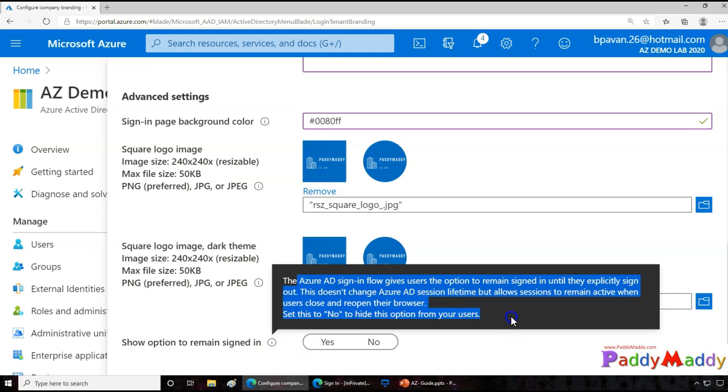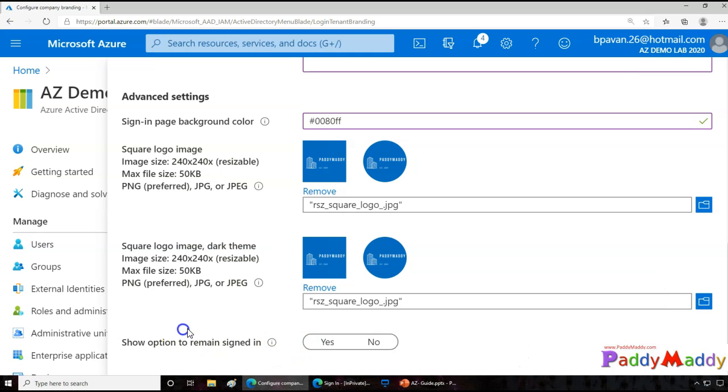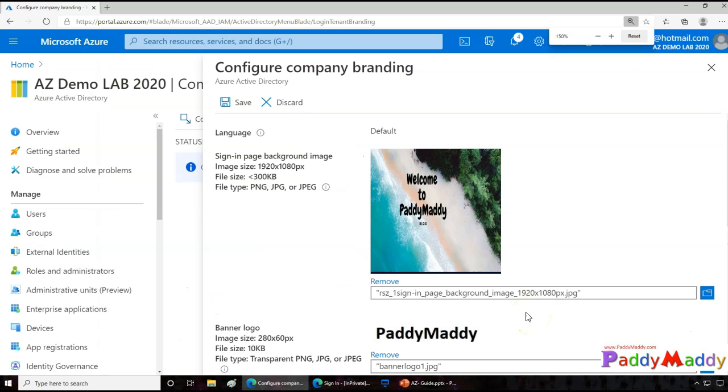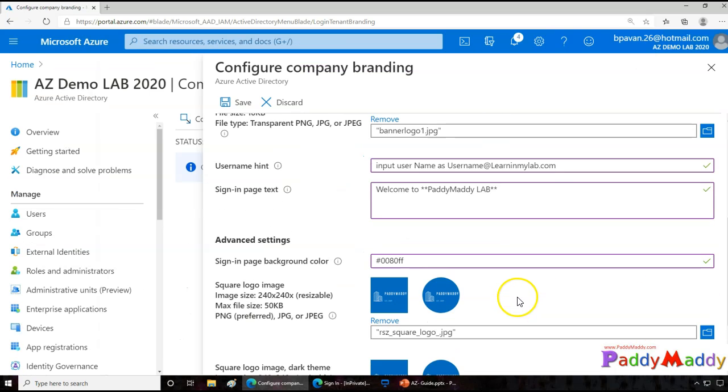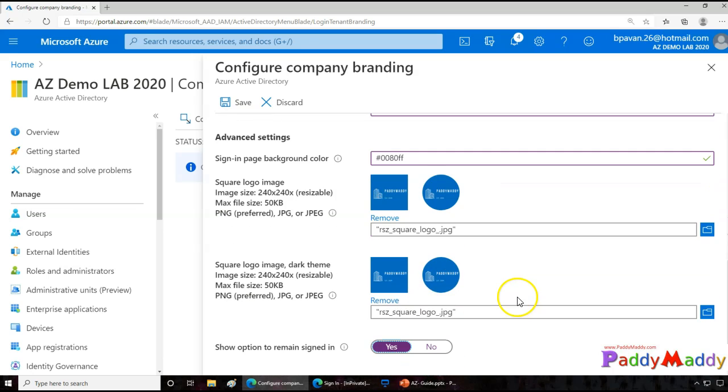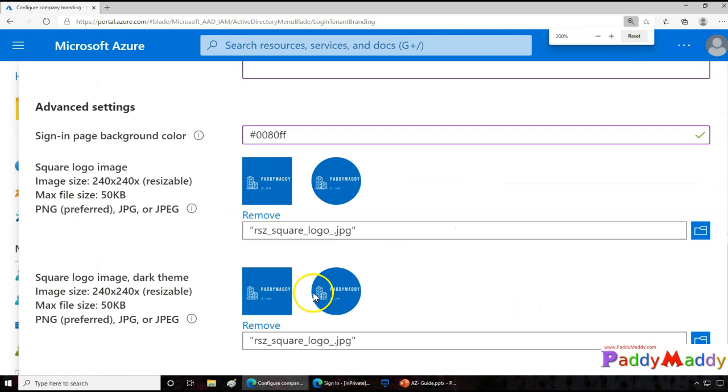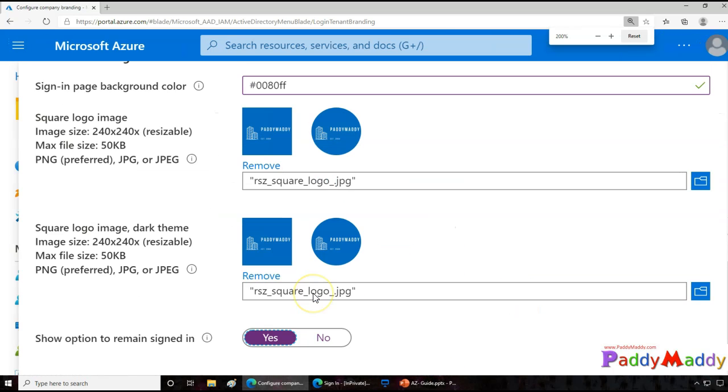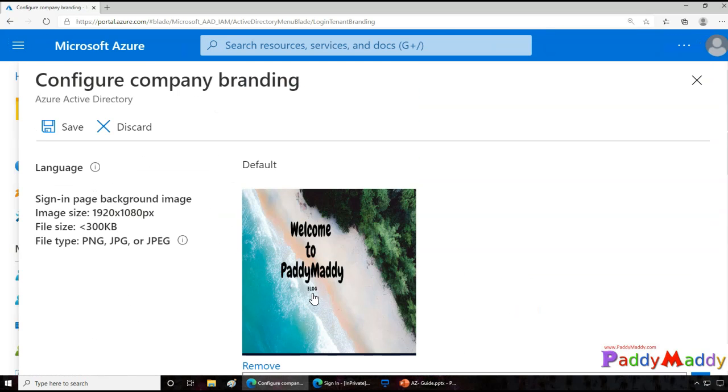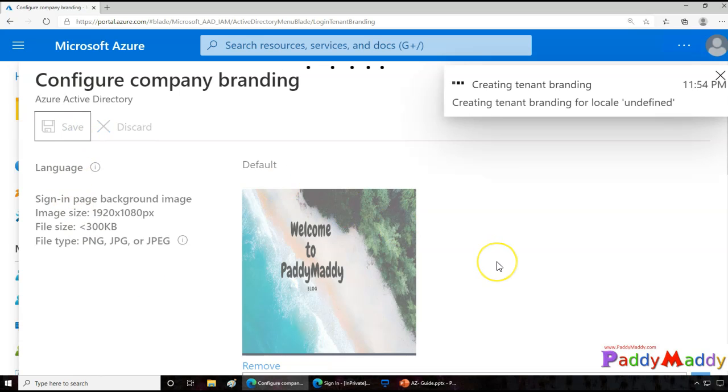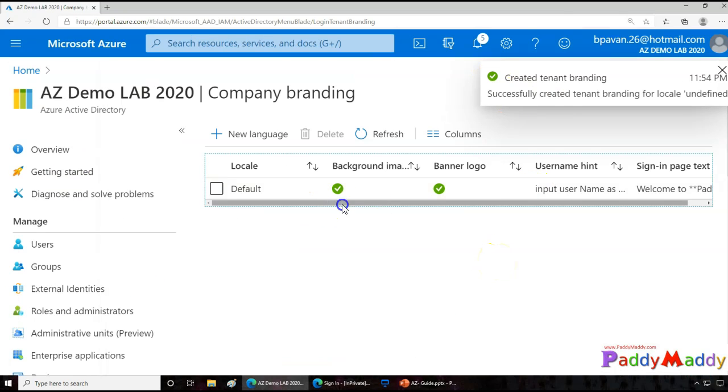Now the most important point comes here. Let's say you want your users to be staying signed in all the time, then you can choose this option, remain signed in yes button. So that would actually make the users stay signed in until they sign out on their own. So that's it, you can save the configuration. The configuration has been successfully completed.